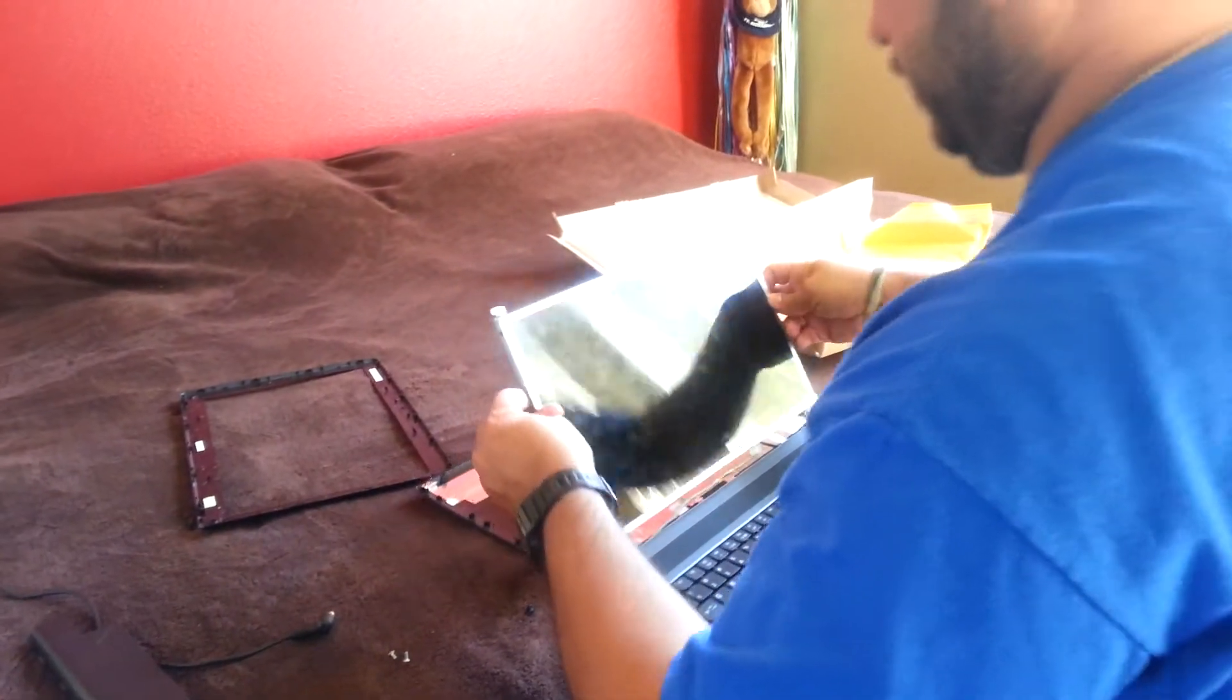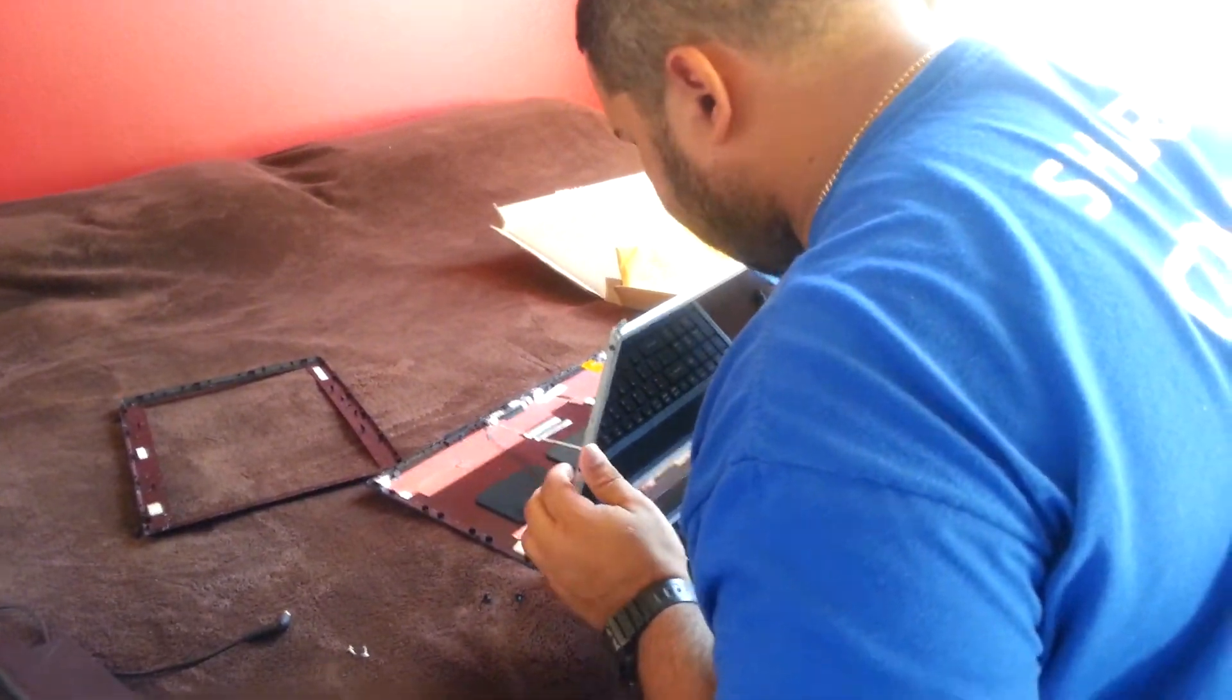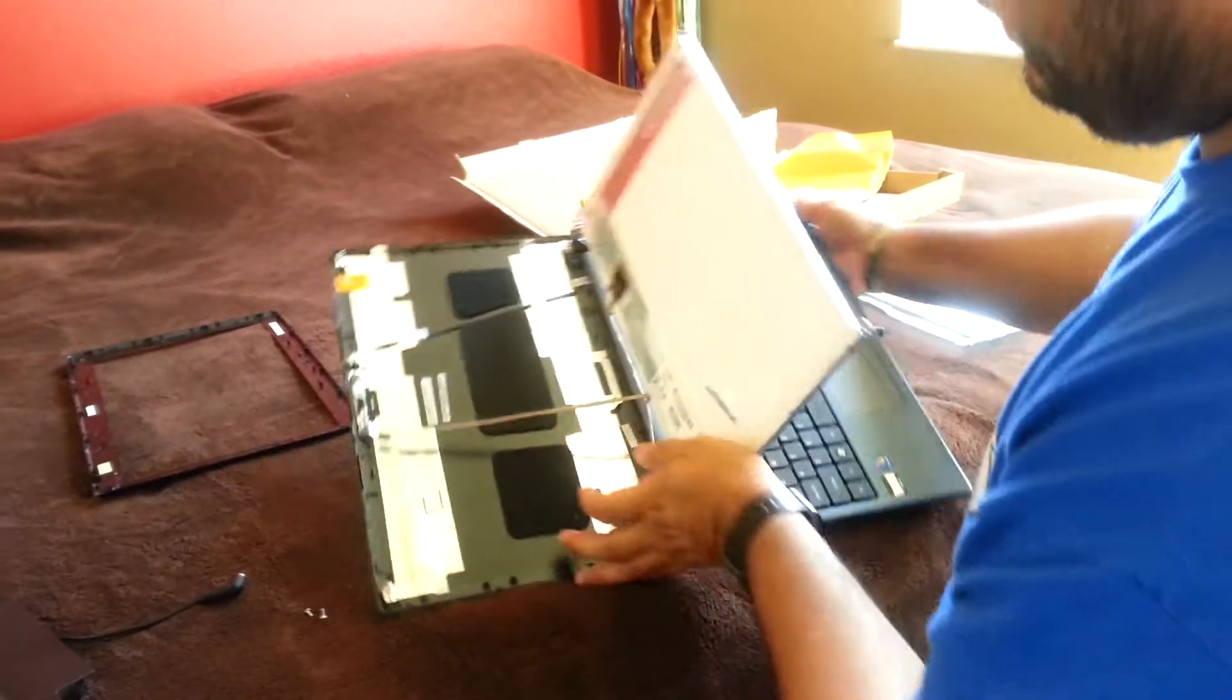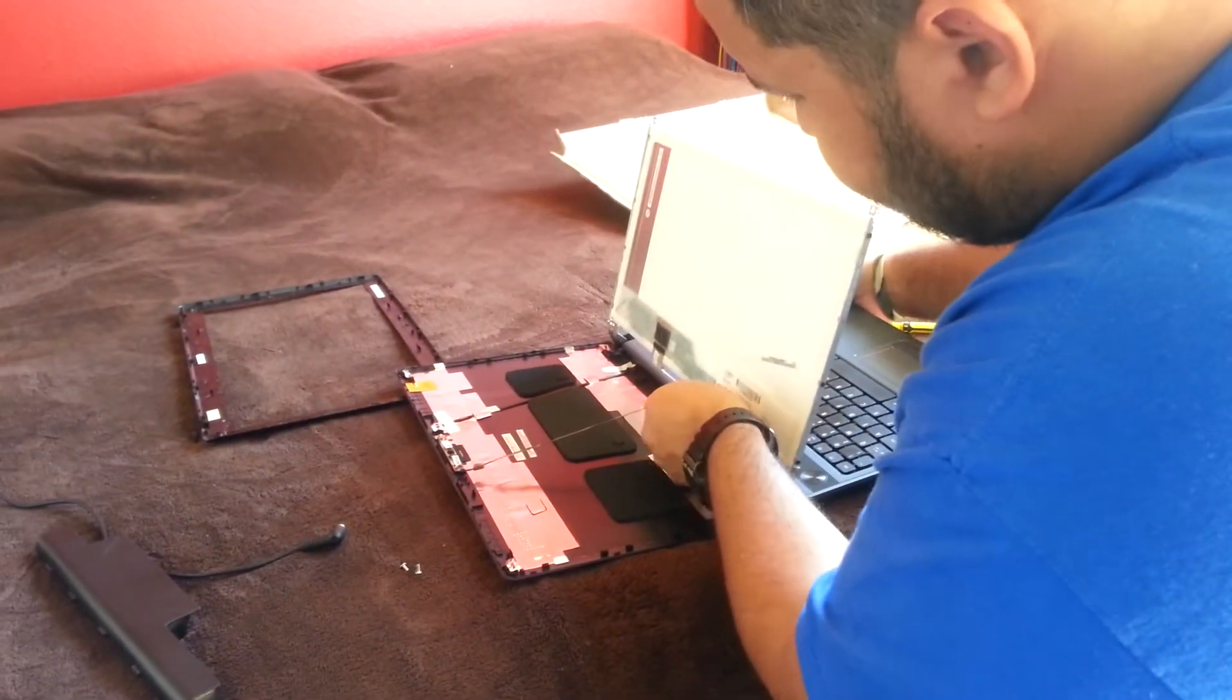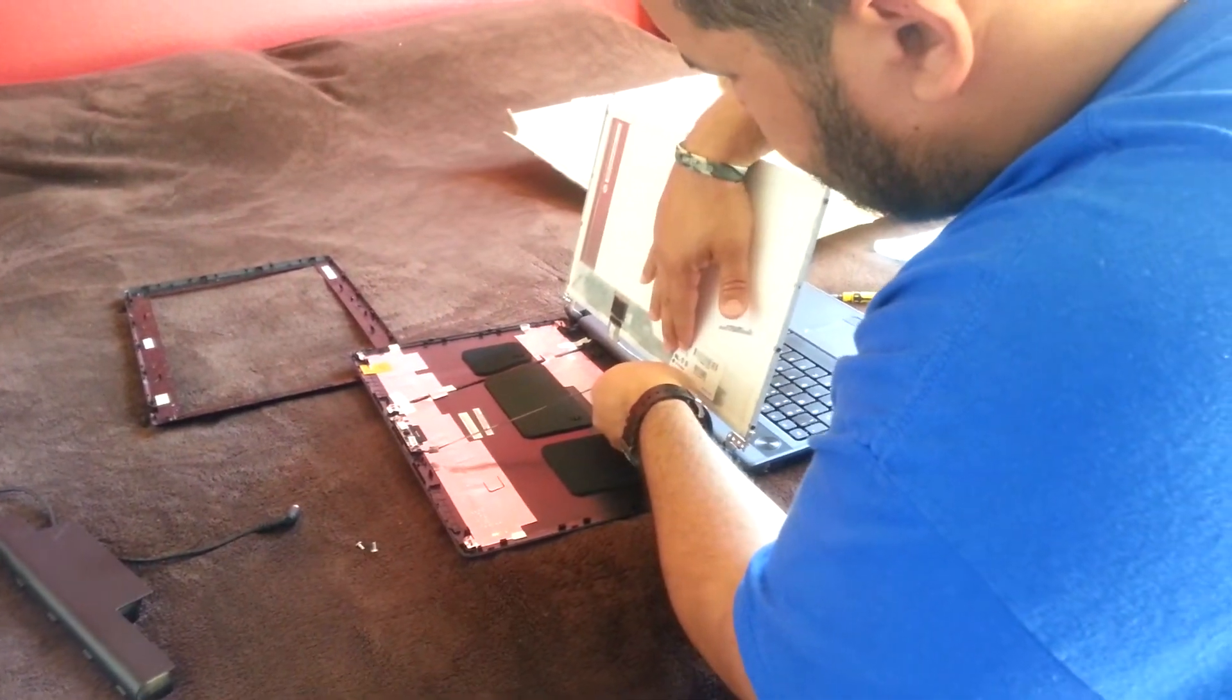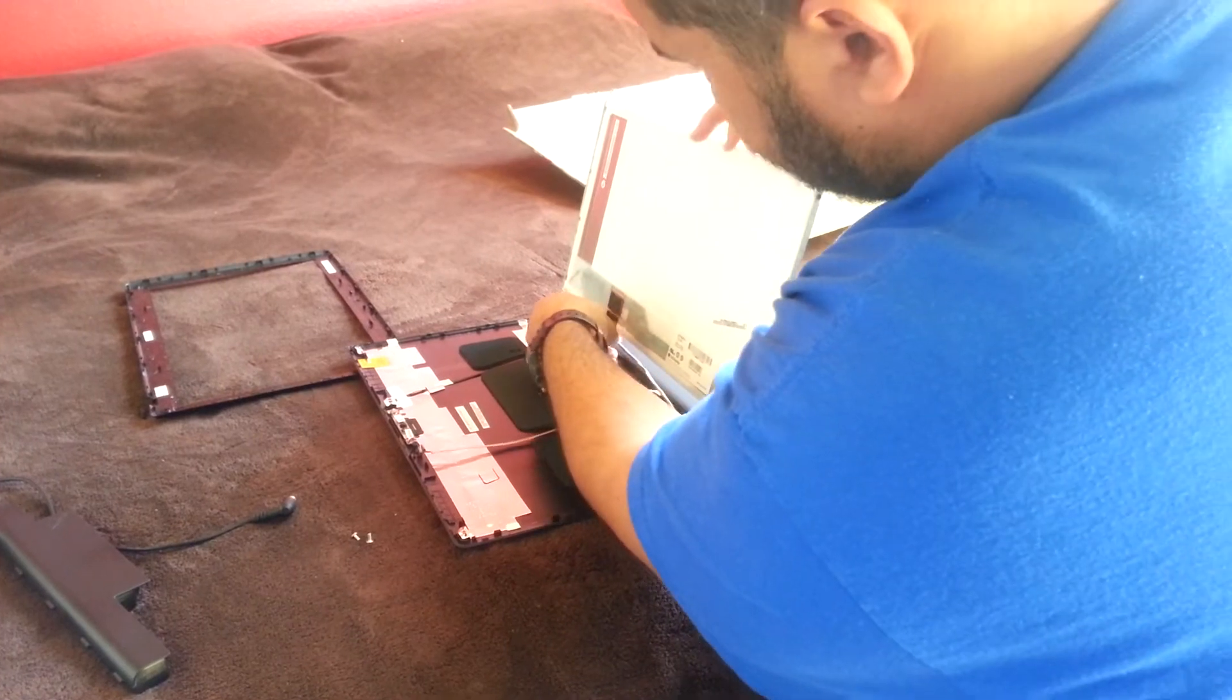Slowly lift it up. Cables are plugged in on the back. You just got to be careful with them. Don't break them. Just get them untaped.